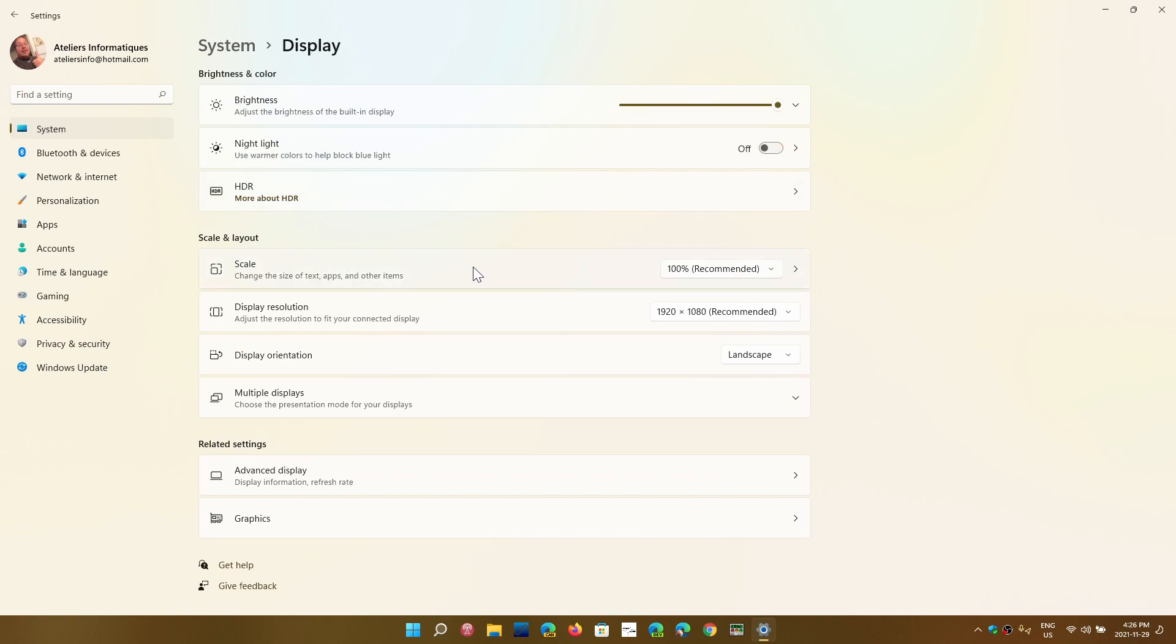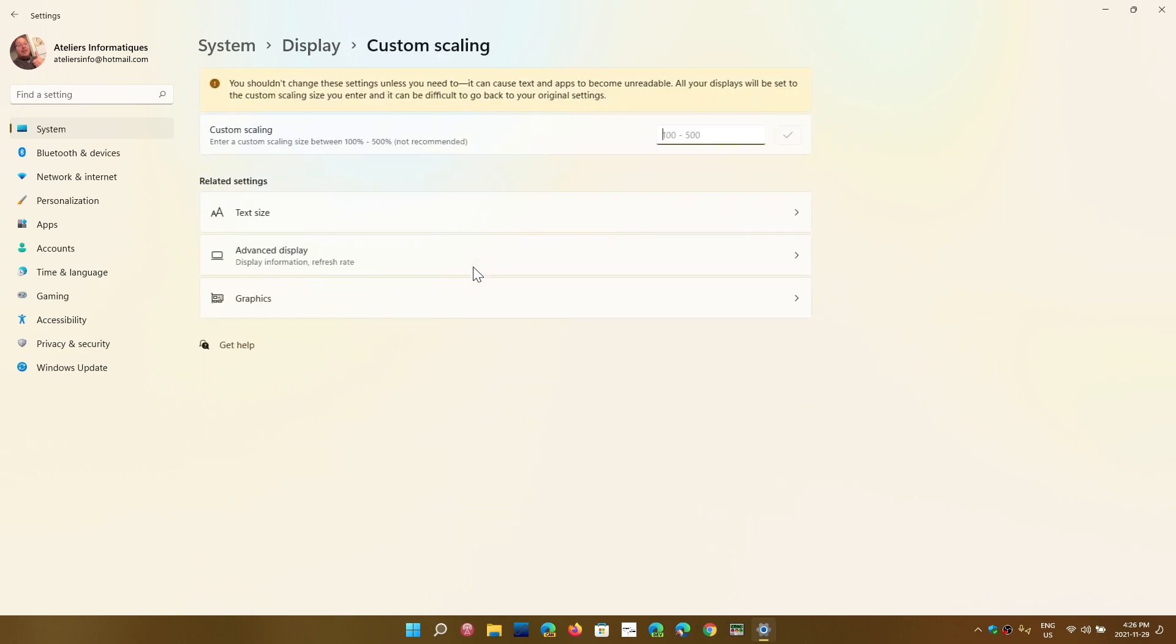So the scale is what changes pretty much everything. It changes not just the taskbar. It's going to change the size of your icons, the size of the text you have on the screens. And in some cases, if you make it too big, it can actually cause problems because you might not see the full menus.